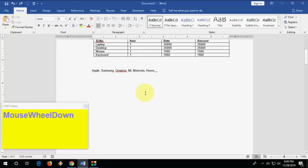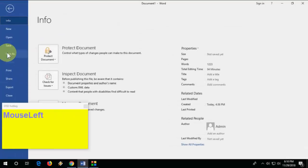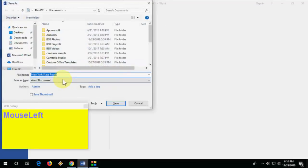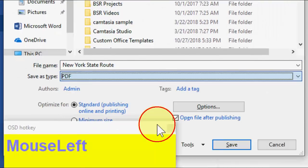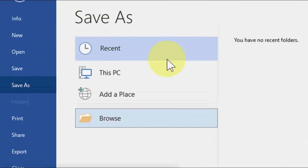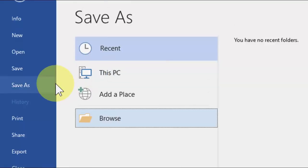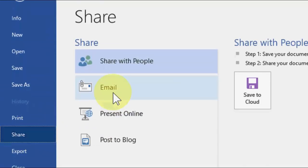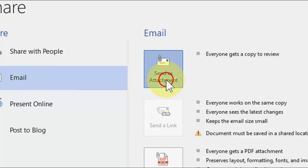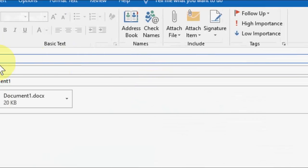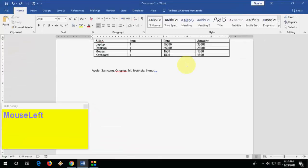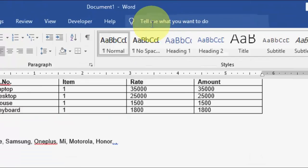How to save as PDF or share as email. To save as PDF, go to File, then Save As, select your output location, choose PDF as the format, and save. To email the document, go to File, then Share, then Email, click Send as Attachment, type the recipient's address, and send.